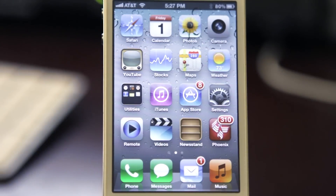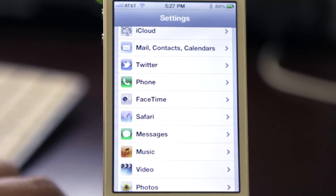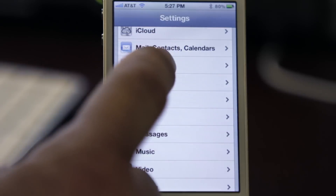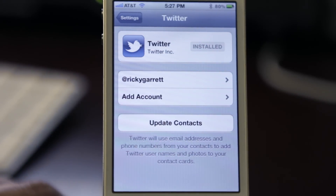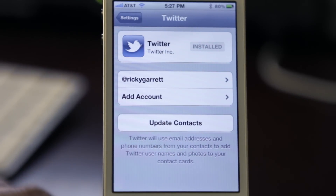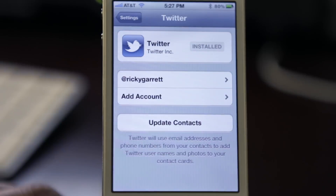Next up we have Twitter integration in iOS 5. To set this up, go into Settings and click on Twitter. Once you've typed in your password and account information, you're ready to go and you can start tweeting directly from iOS 5.